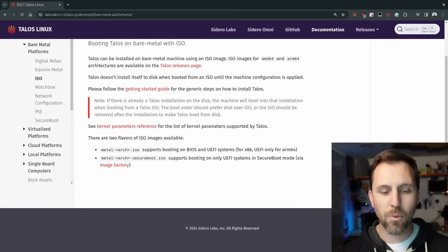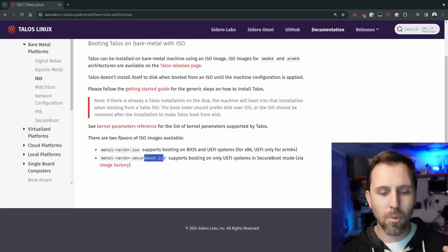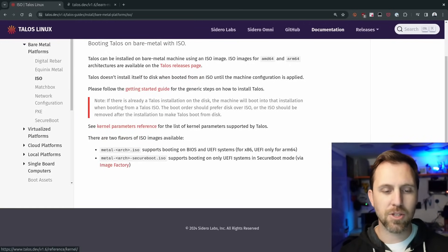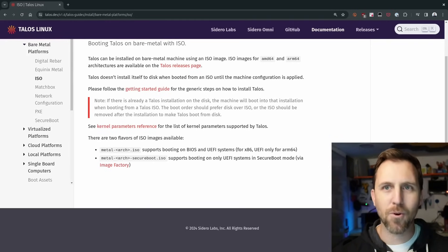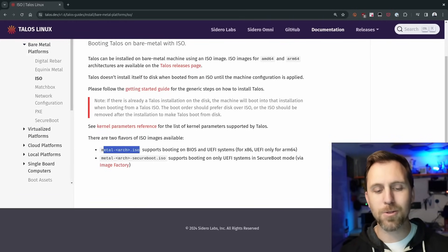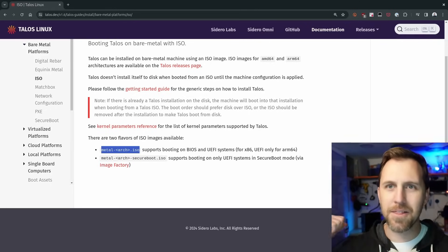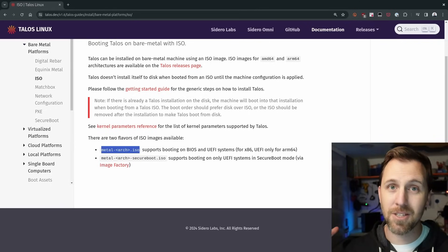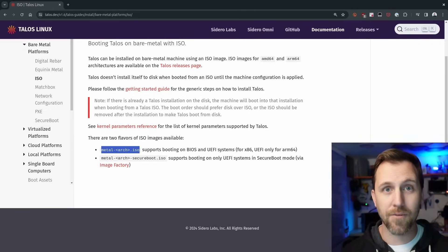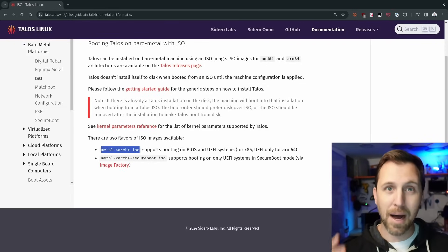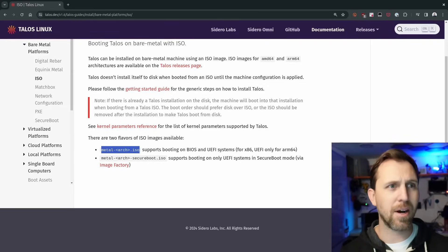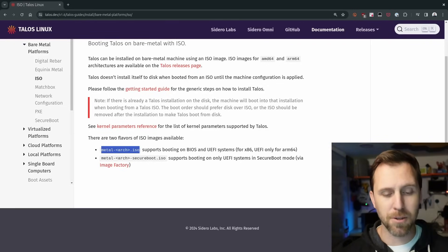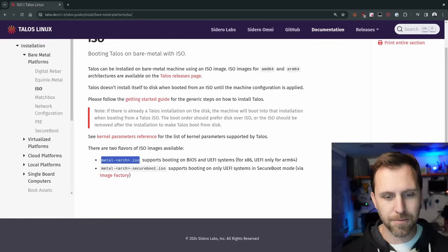We have two flavors here. One is secure boot if you're going through the image factory, which will download and create the images for you with different layers. We're just going to get the standard old school BIOS metal ISO, because this desktop is 13 years old. It doesn't even have UEFI on it. It is an old BIOS machine. There might be some TPM, but no secure boot. So I just need the old ISO.